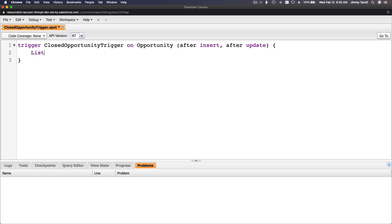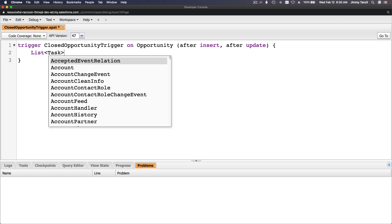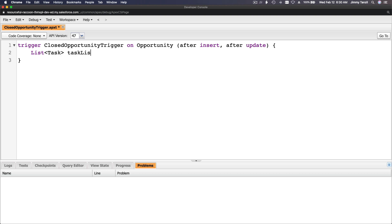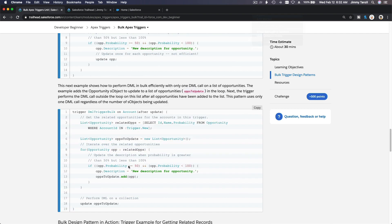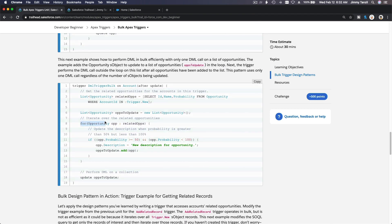So I'll declare: List<Task> taskList = new List<Task>(); — that instantiates the list. Later we'll add tasks to it and then do a single insert. Now for the loop: for (Opportunity opp : Trigger.new) — we're looping over all the opportunity records being triggered.